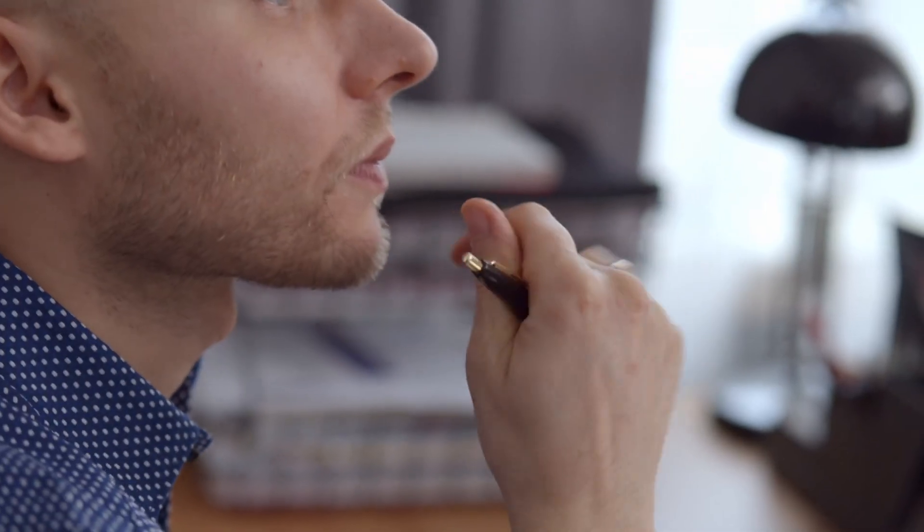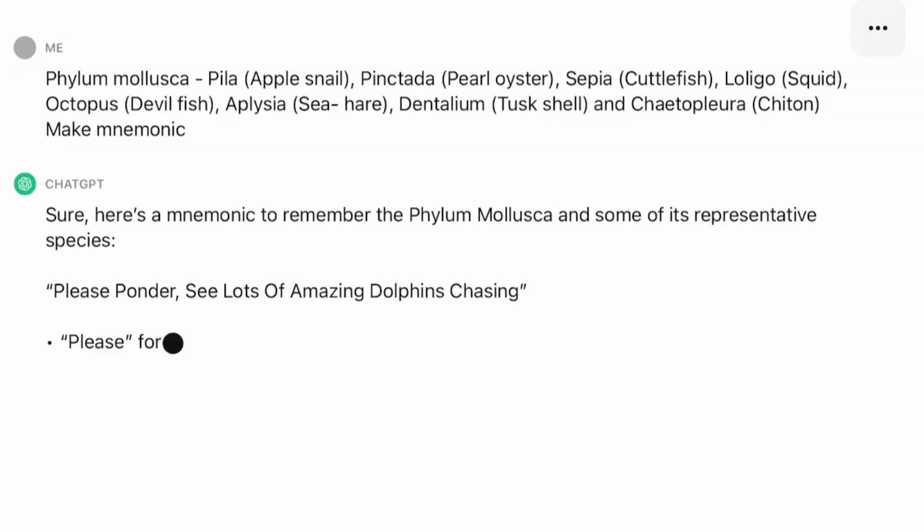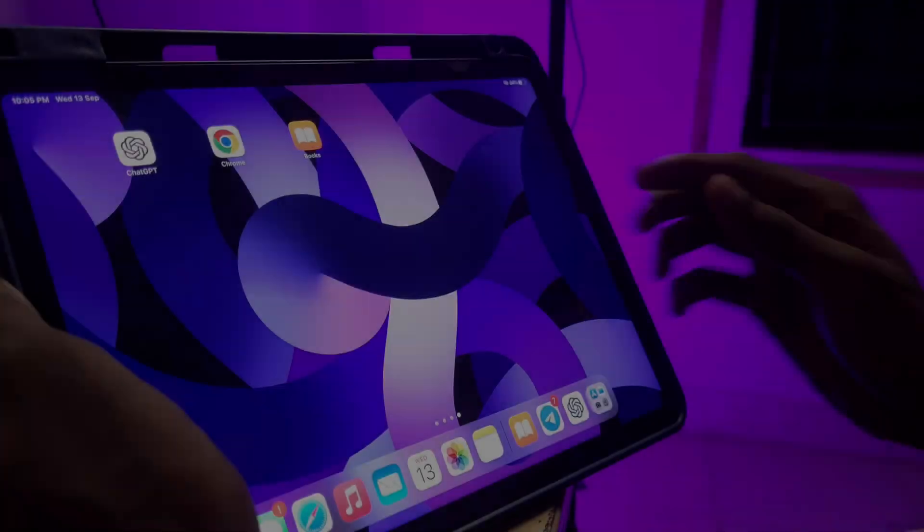Let's go to the examples. If you have any examples, you can recall for the exam. You can also create this with ChatGPT. How do you create this? Let's go to the demo.